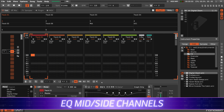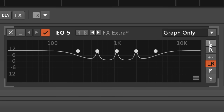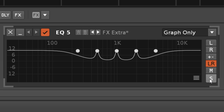The EQ FX device received a nice update with the channel selection now always available, and there are two new options for applying the EQ to only the mid or side channels.